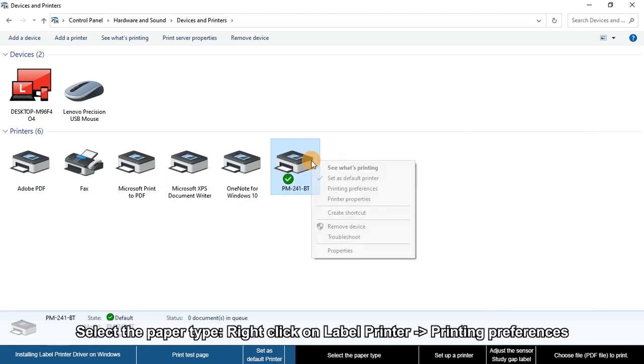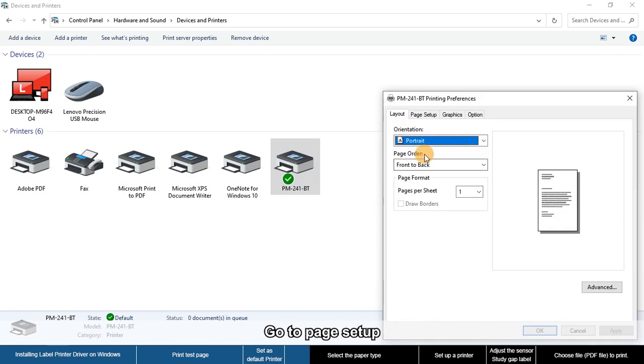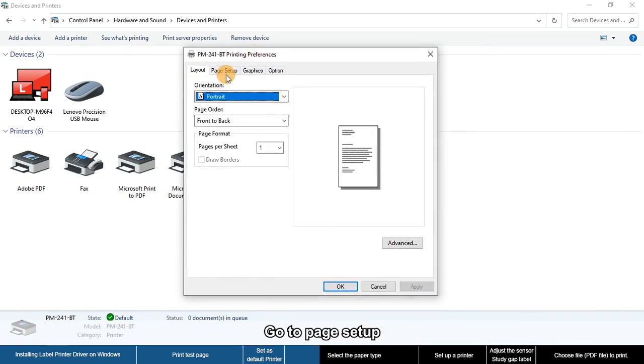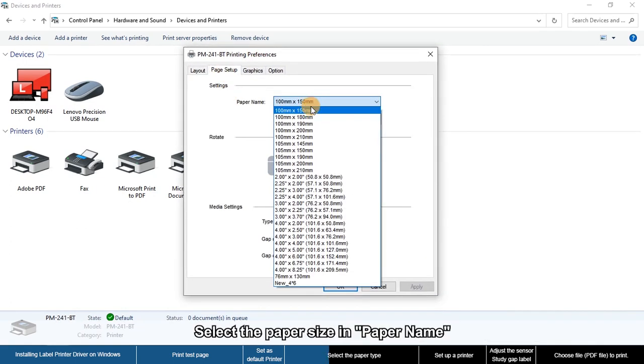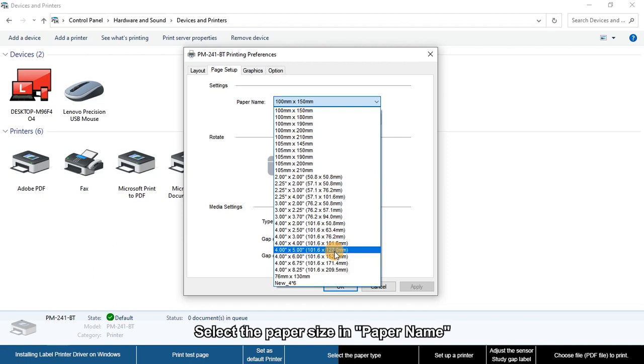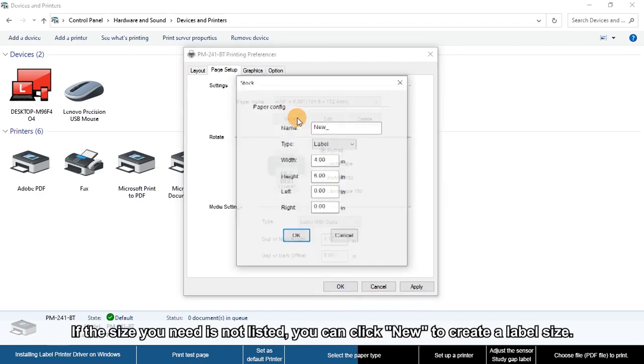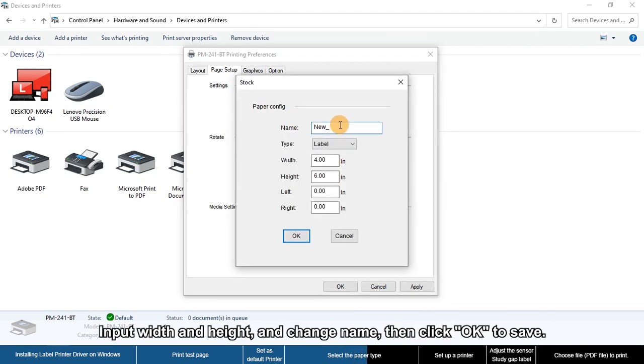Right-click on your printer and select Printing Preferences. Go to Page Setup and select the paper size and paper name. If the size you need is not listed, you can click New to create a custom label size. Input the width and height, change the name, then click OK to save.